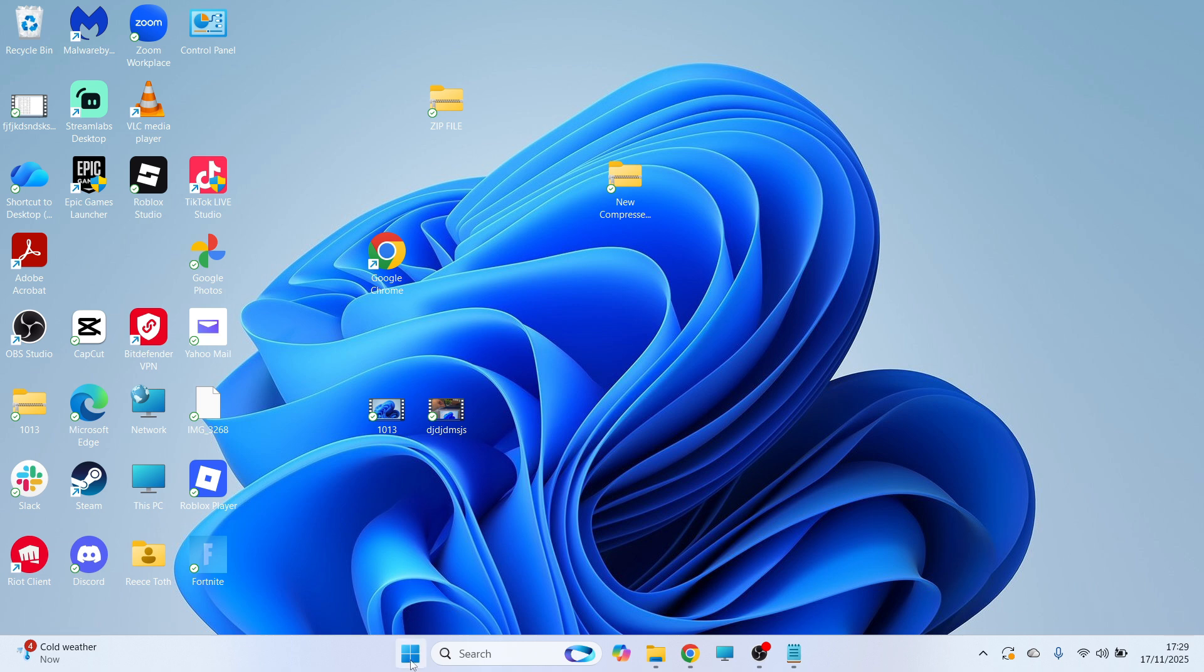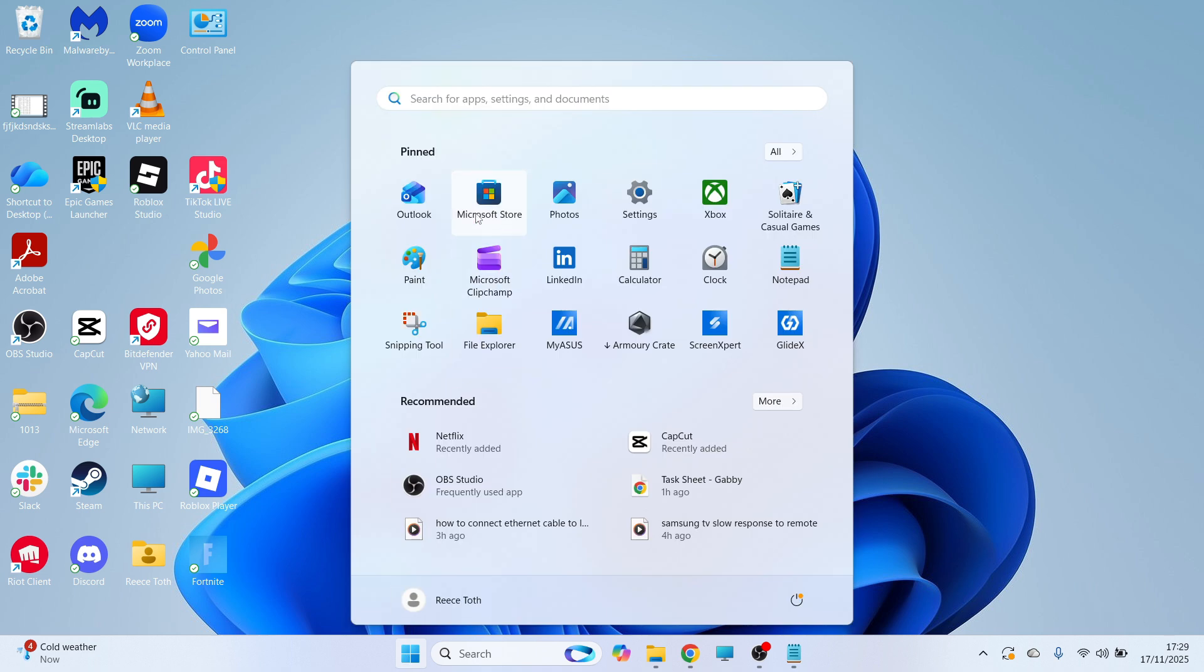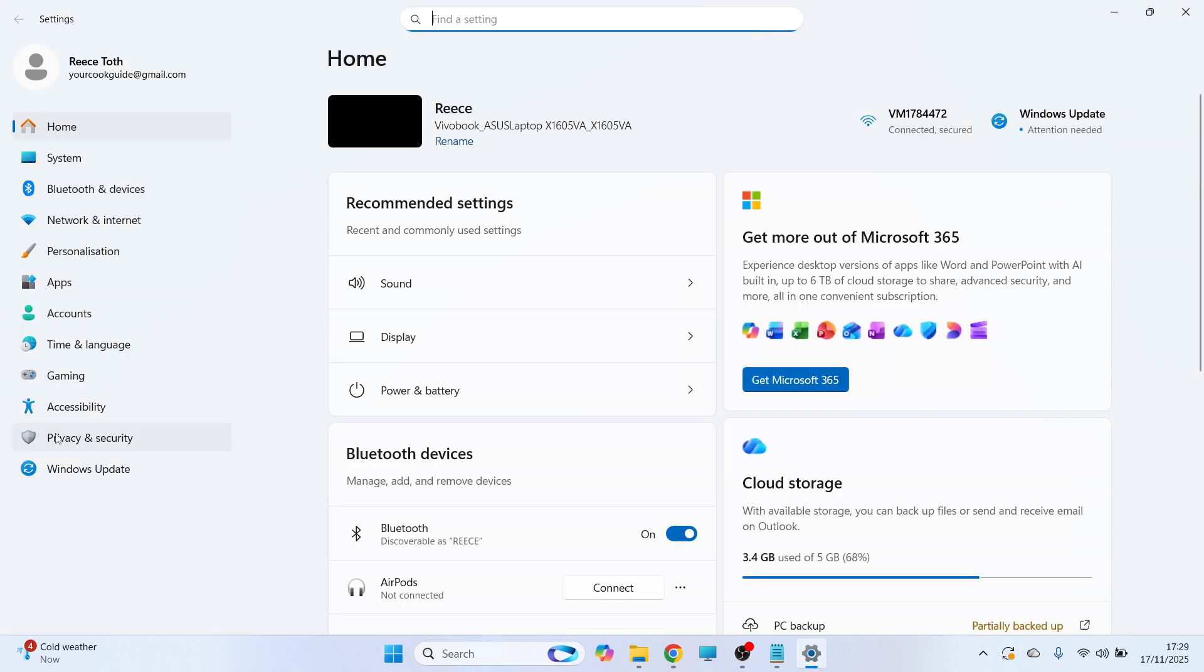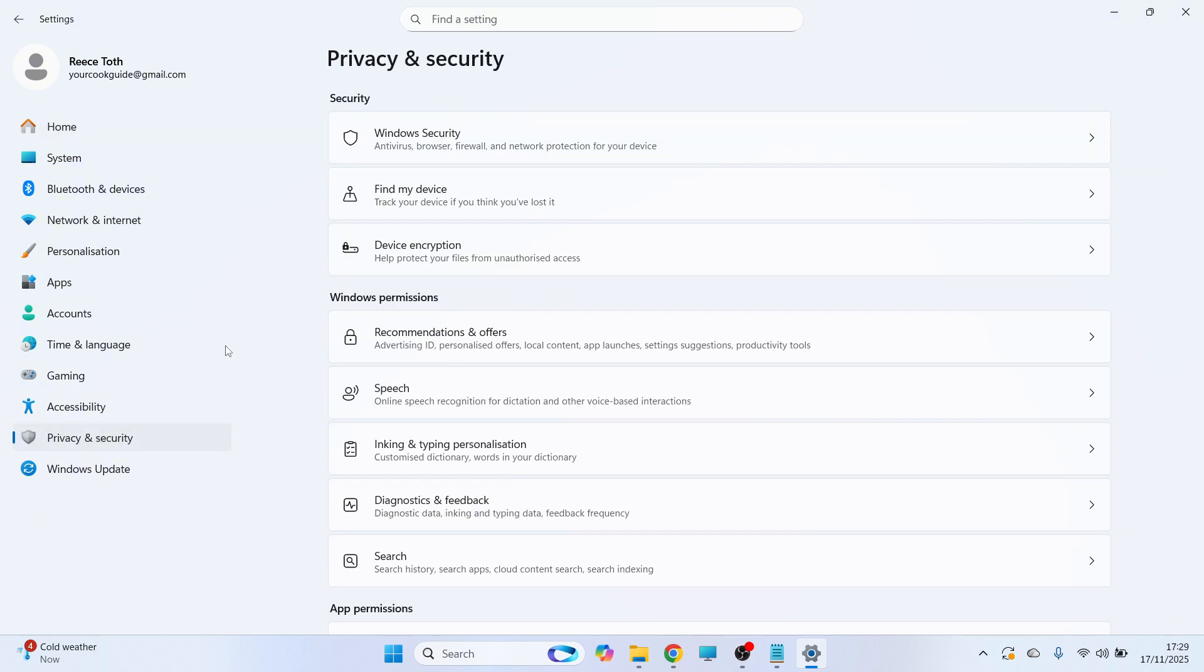First, open the Start menu on your computer and click on Settings. On the left-hand side, click on Privacy and Security.